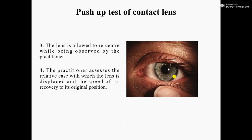Number three: the lens is allowed to recenter while being observed by the practitioner. It means after moving the lens vertically, we have to notice whether the contact lens comes back to center or not.